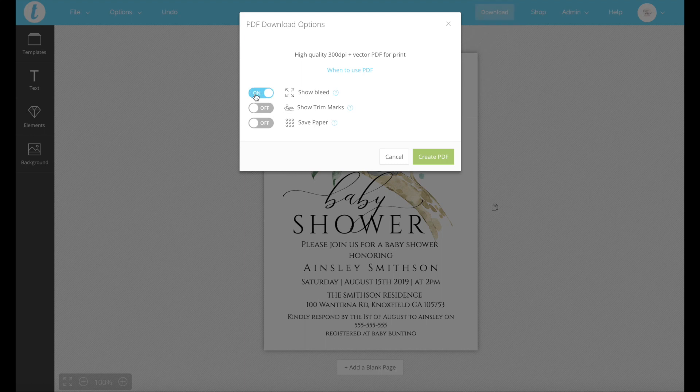The bleed is showing the margins so that way when you print it, none of the image or the text is cut off. You'll definitely want the trim marks on. Because our invitation is white, if we printed that on white paper, we wouldn't know where to cut. So trim marks are guidelines on where to cut.